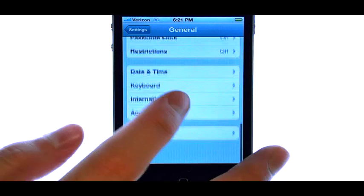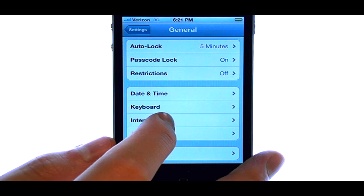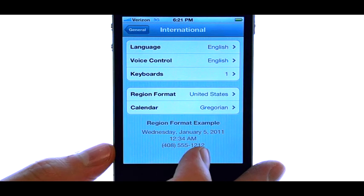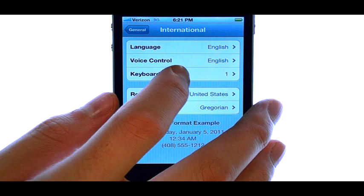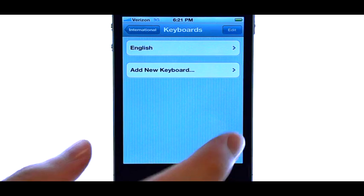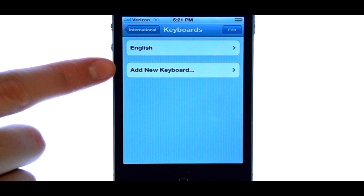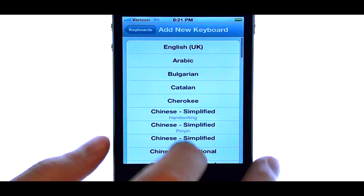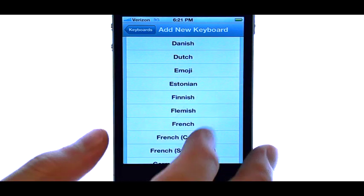Now if we scroll down to the bottom, we have an International option right here. Let's select that, and then select Keyboards. The only keyboard we have right now is English, so let's add a new keyboard by selecting here, and then select the keyboard that you'd like to add.